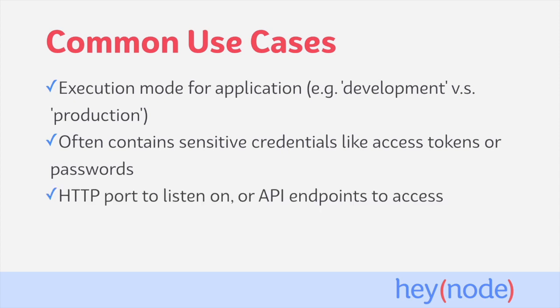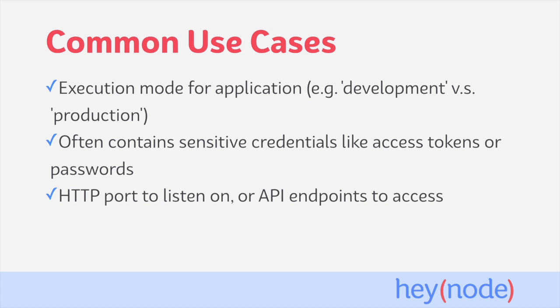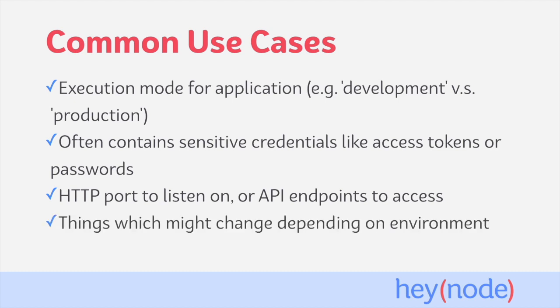It's also very common to provide the HTTP port for a server to listen on through environment variables, as well as the API endpoints for your application to access. For example, your billing application while working in local development is going to make API calls to probably a test payment gateway instead of the live API for the actual payment gateway that it would be using in production. Ultimately, any part of your application which might change depending on the environment that it's deployed in is a good candidate for putting into an environment variable.